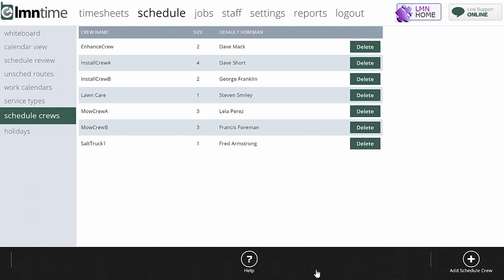You can assign any foreman to be managing that crew or that schedule crew on any given day. Usually it's going to be the same foreman, but it does give you that flexibility to change it on any given day.